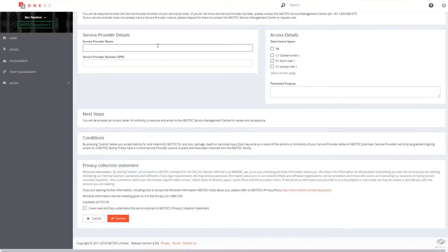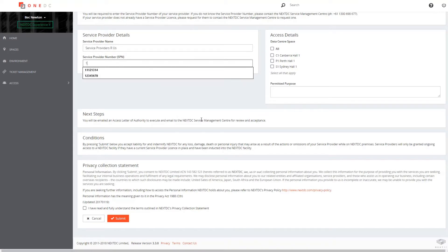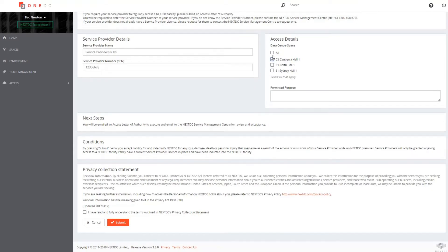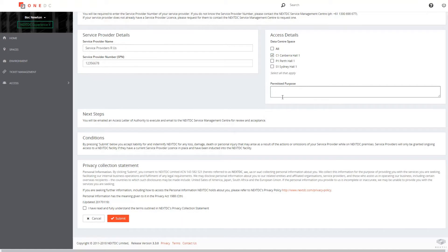If your service provider has a service provider license with NextDC, you can request to give them access to your racks so they can support you. If they don't have one, your provider can request a license by contacting NextDC directly.